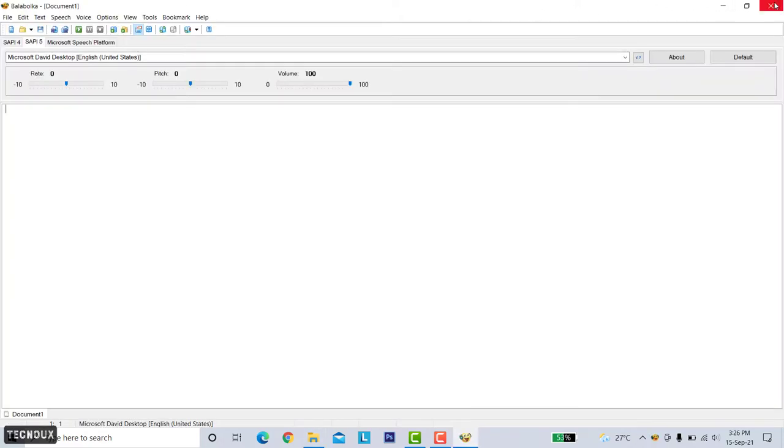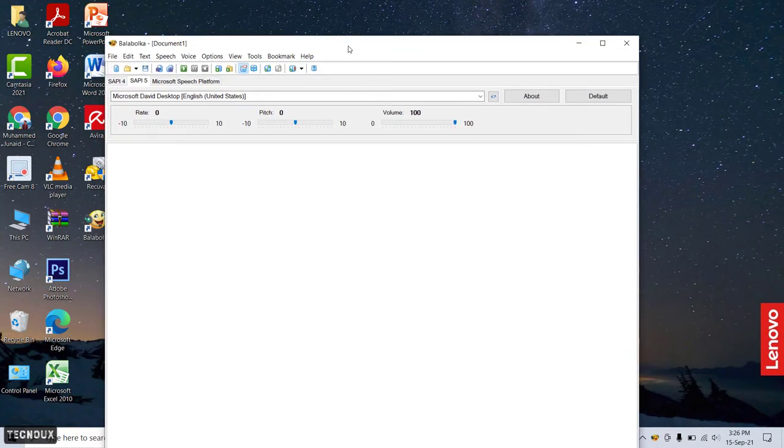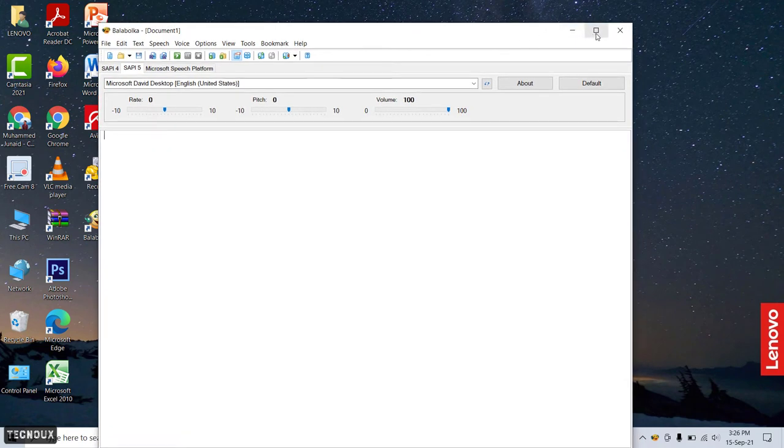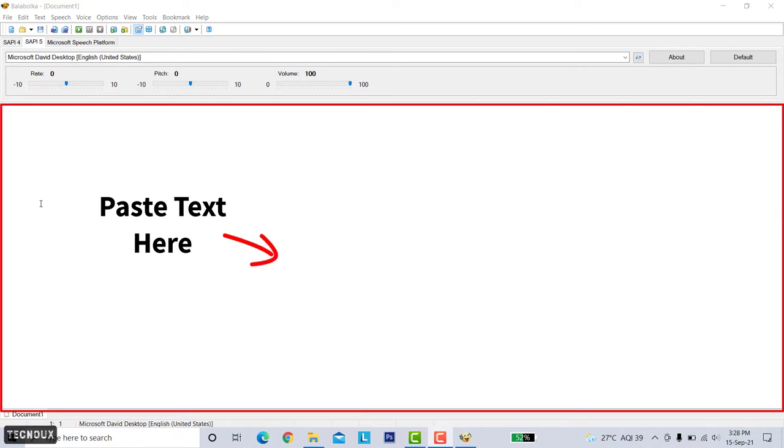After installing the Balabolka software, open it. Now you will see an interface like this. Don't worry, I will walk through the important and needed settings. This white screen is where we need to paste the text and script or we can type it here.